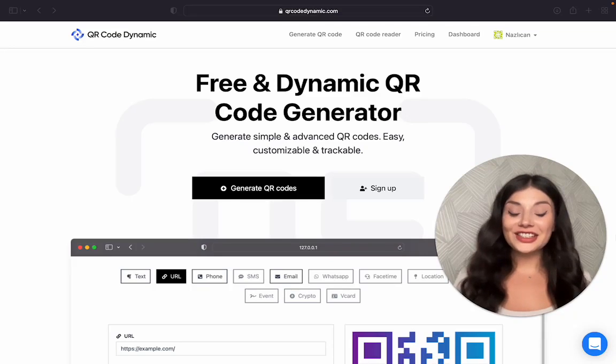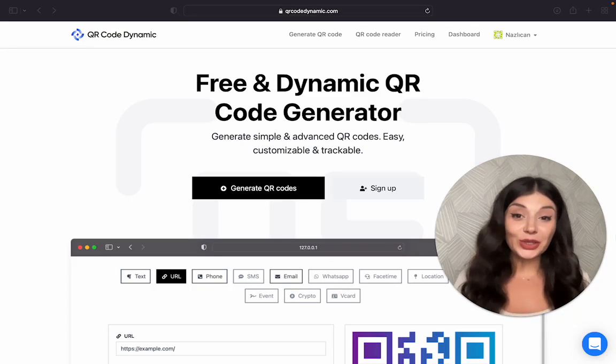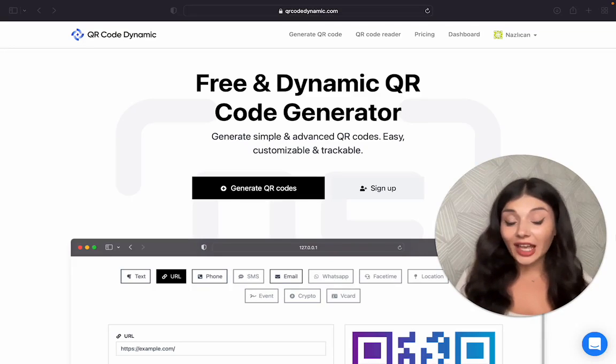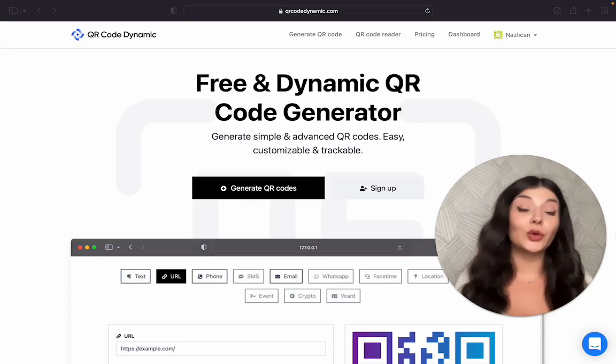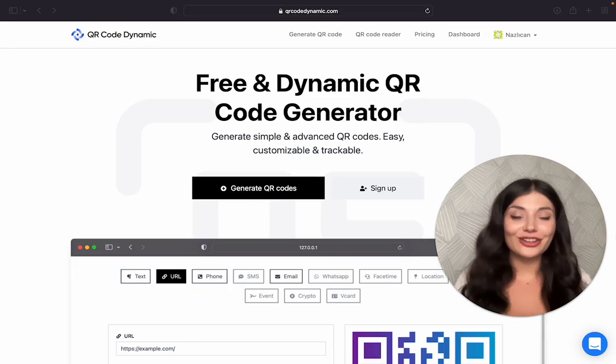Hi everyone! Today I'm going to show you how to create a FaceTime QR code for free using QR Code Dynamic.